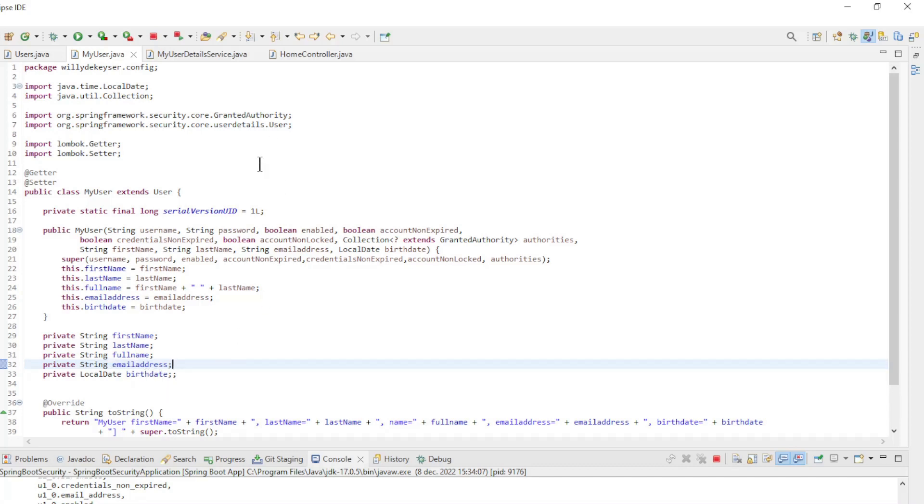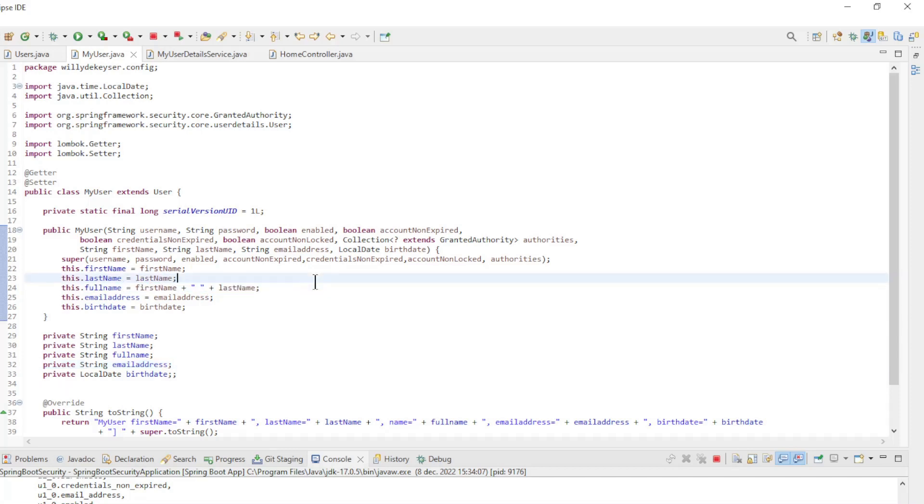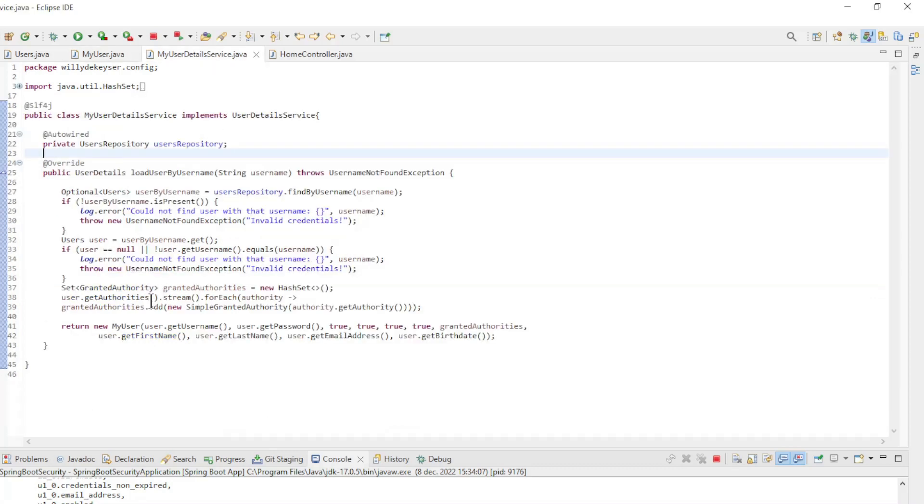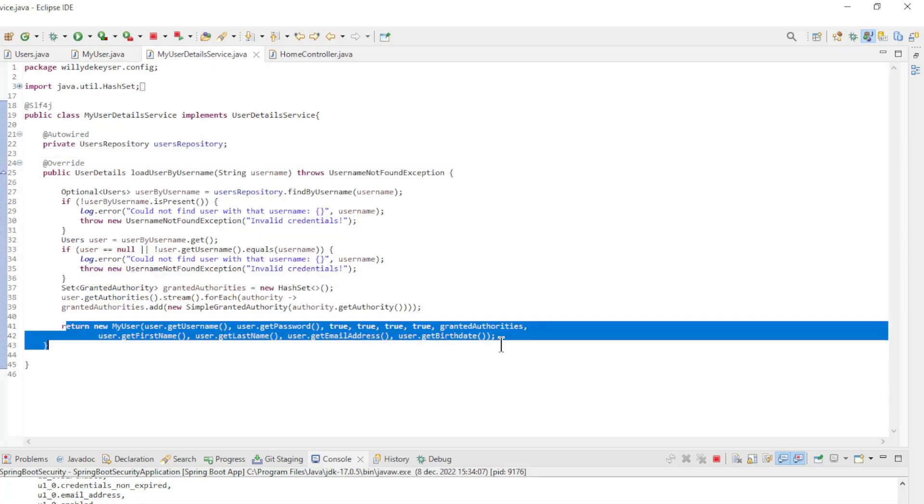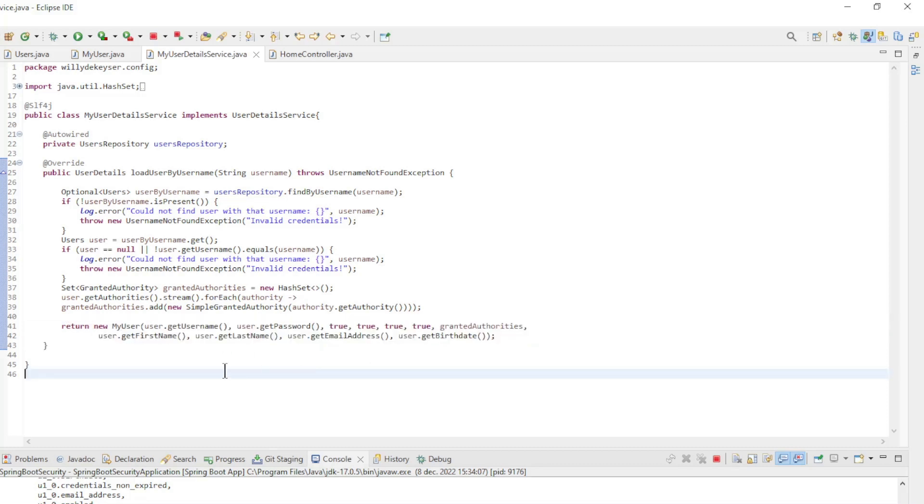In the constructor, you can see that FullName is made from FirstName and LastName. In the MyUserDetails service class, MyUser is used to bring the new data from the database into Spring Security.